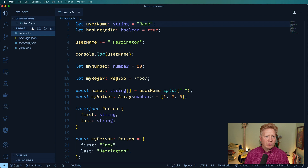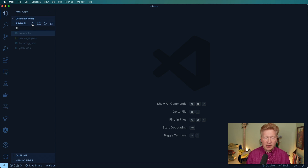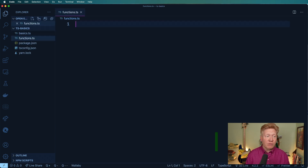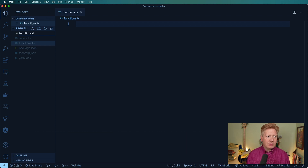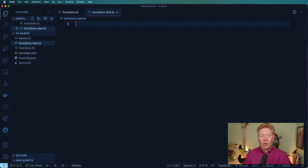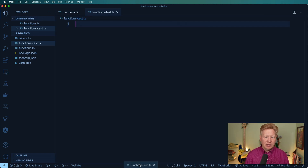Picking up where we left off, we have our basics file that was in here from before, but we're going to create a new file called functions.ts. That's where we're going to define our functions. And then we're going to create another file called functions-test.ts, and that's where we're going to import our functions and kind of test them out.